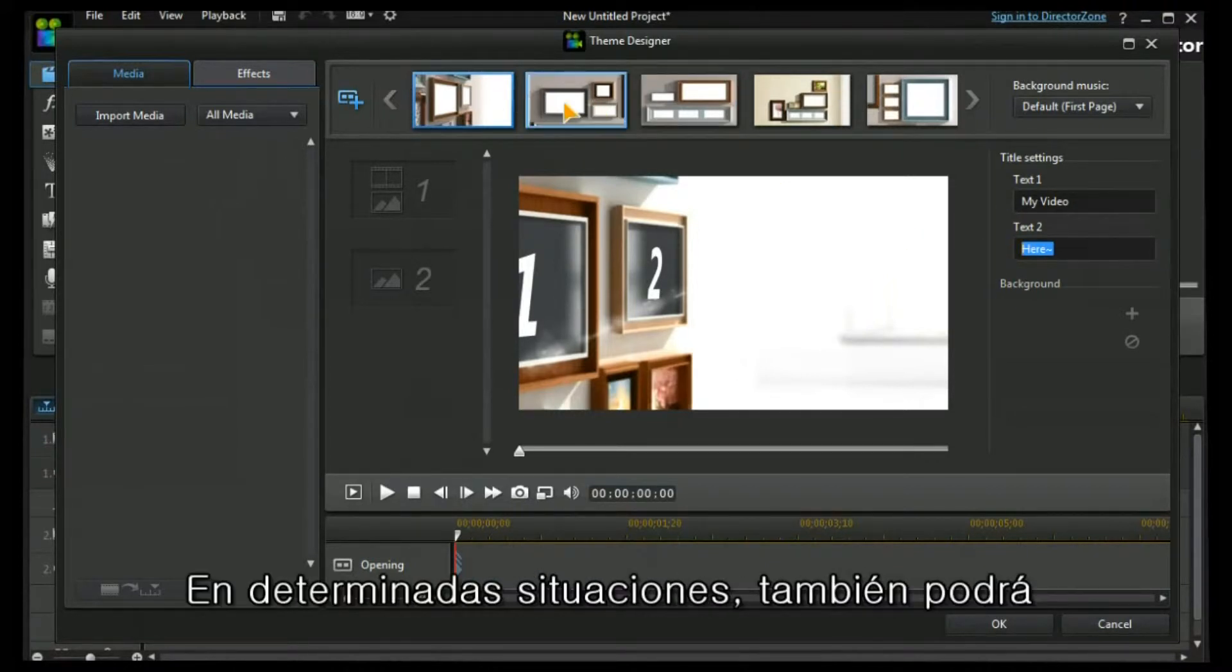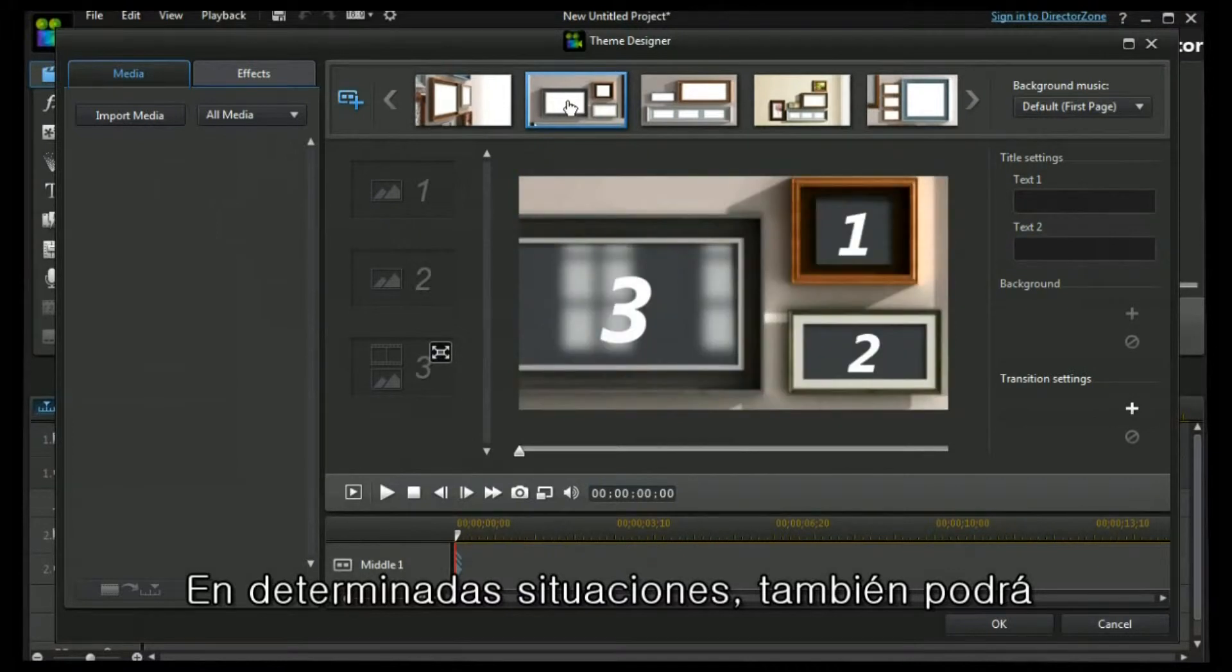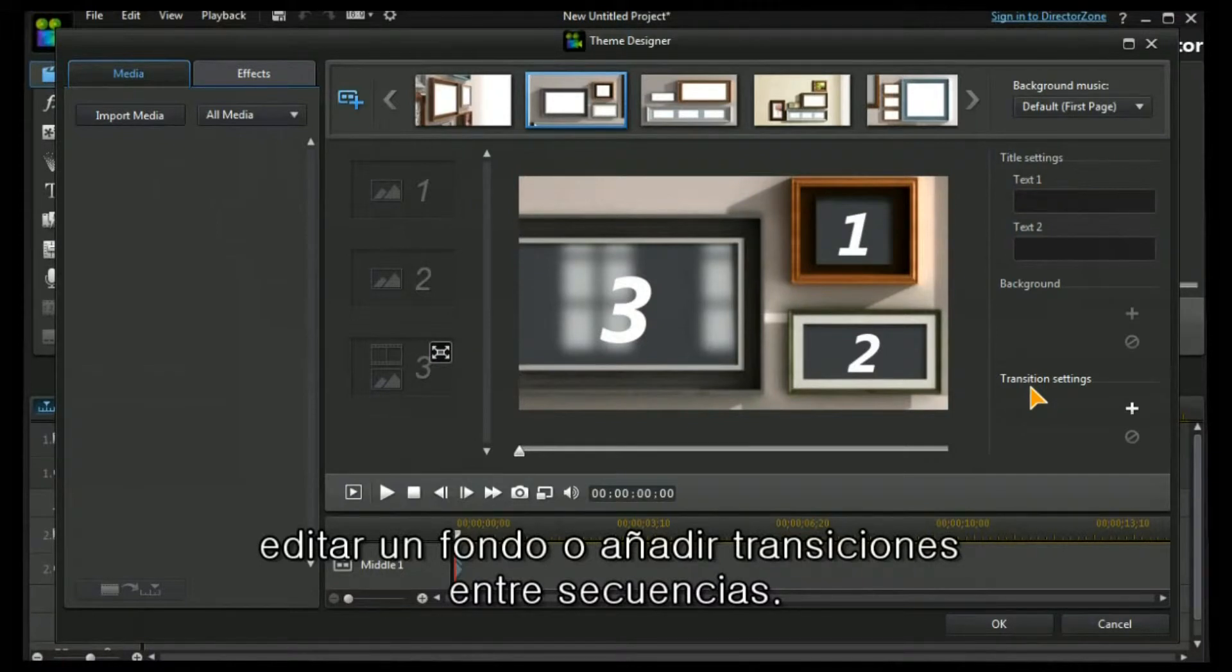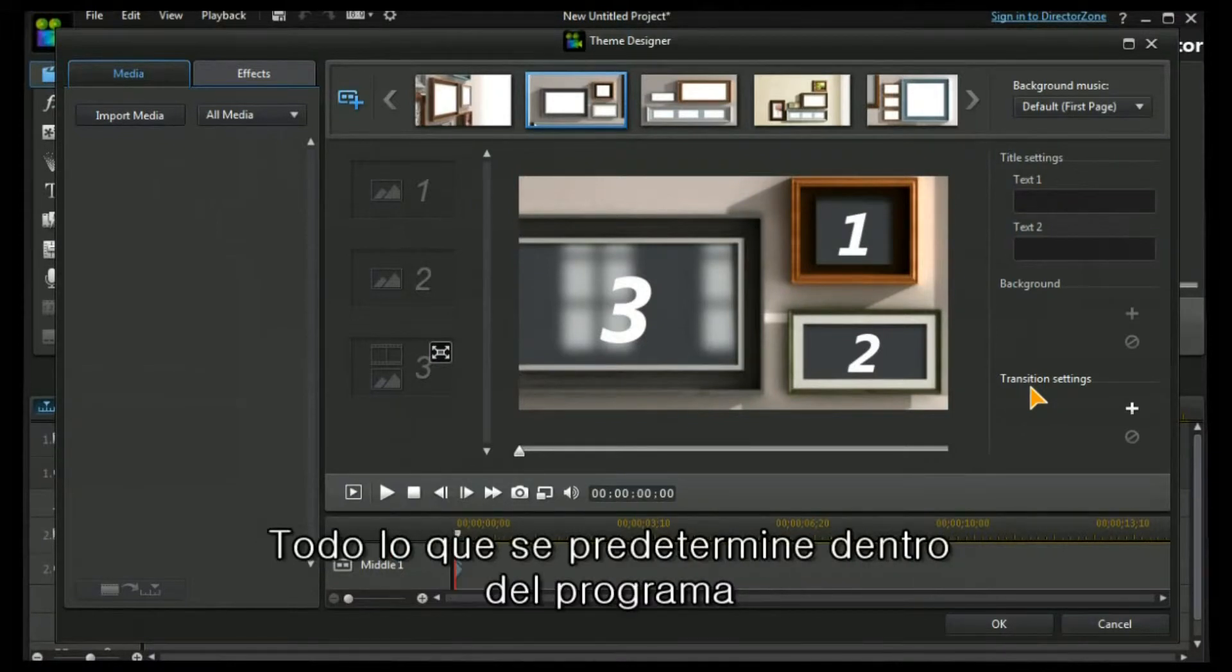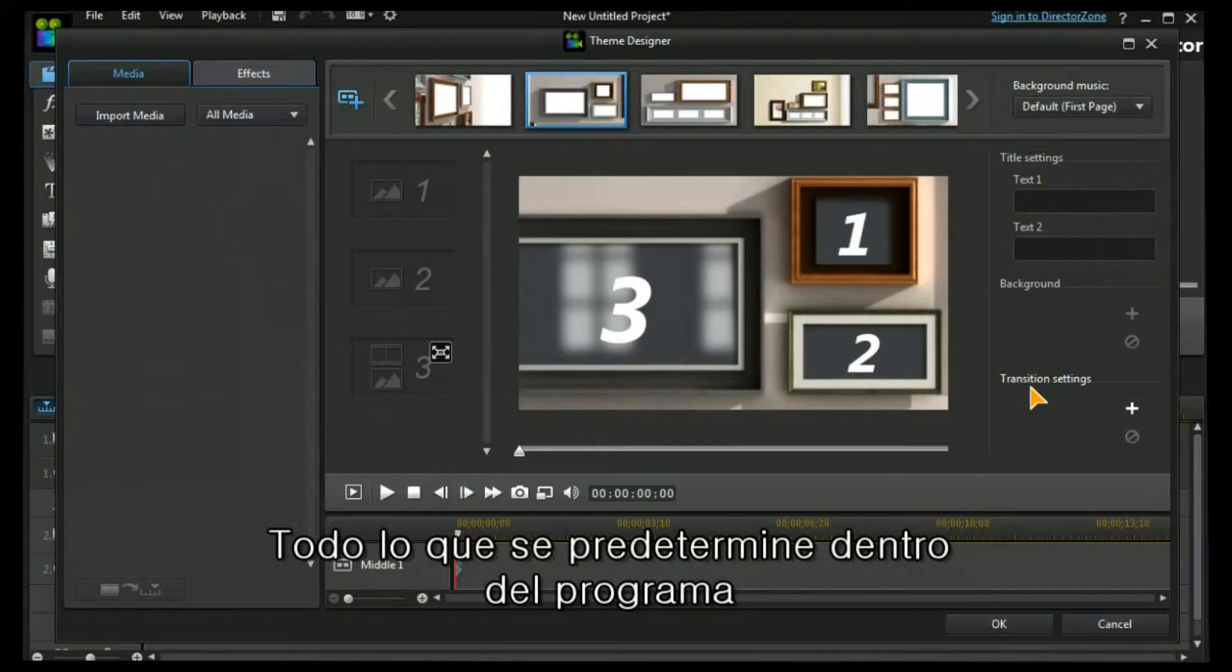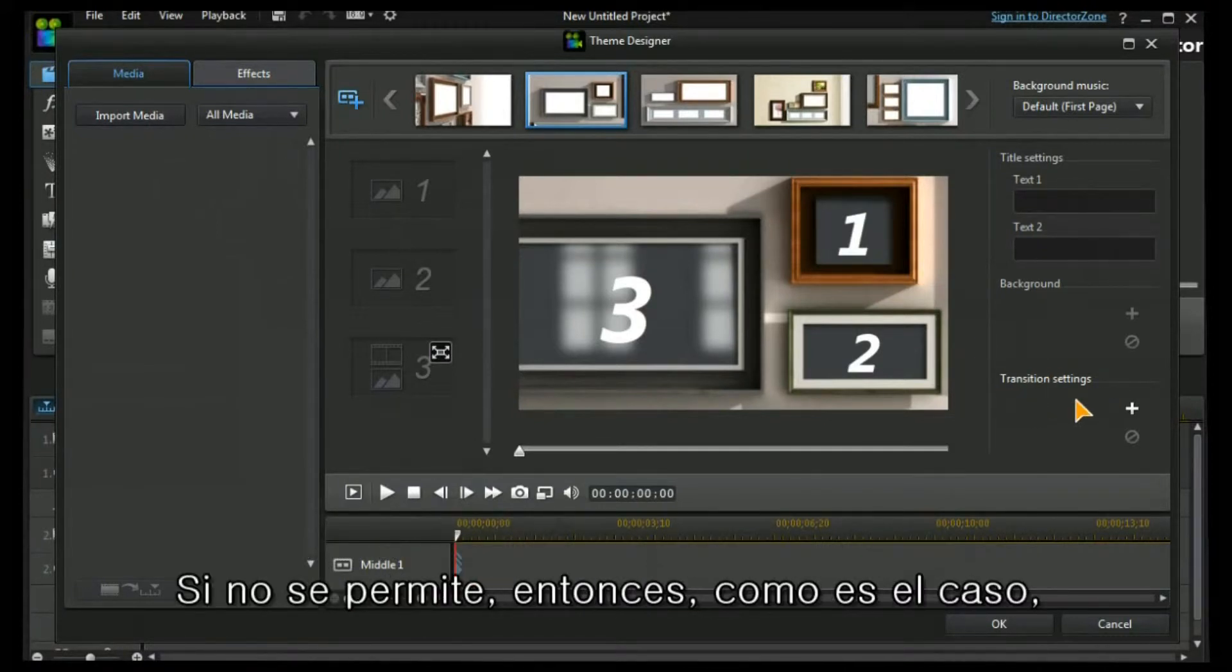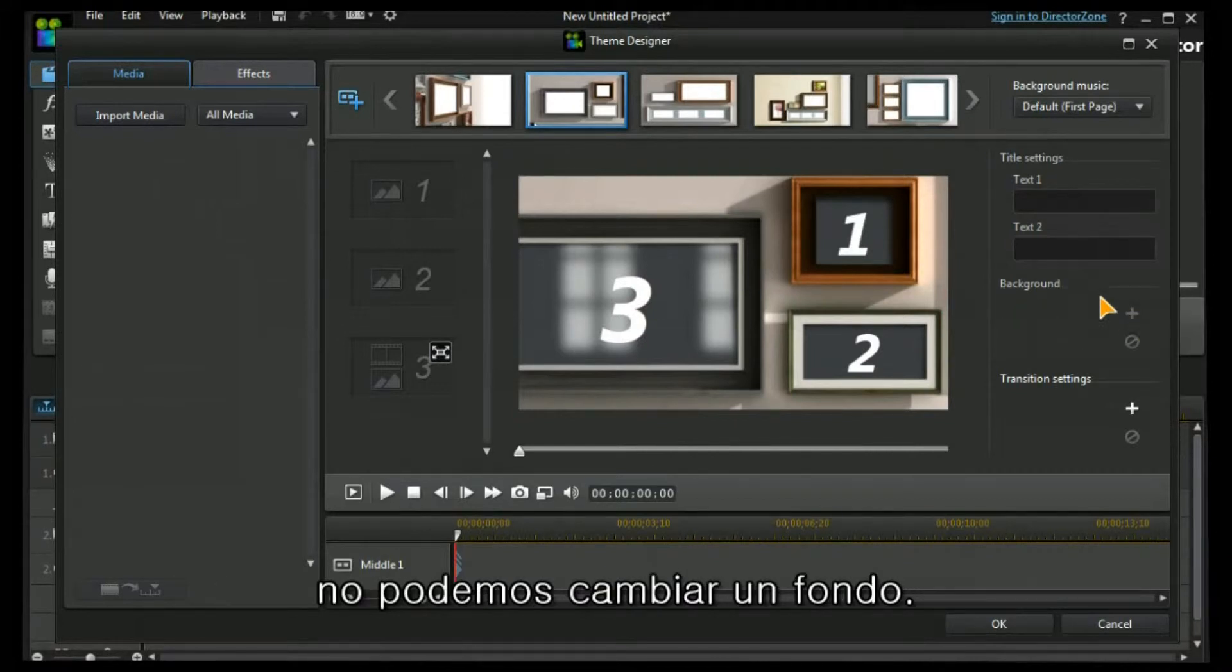You can also in certain situations edit a background or add transitions between sequences. Whatever is preset within the program becomes operational if it is allowed. If it's not allowed, then as in this case, we can't change a background.